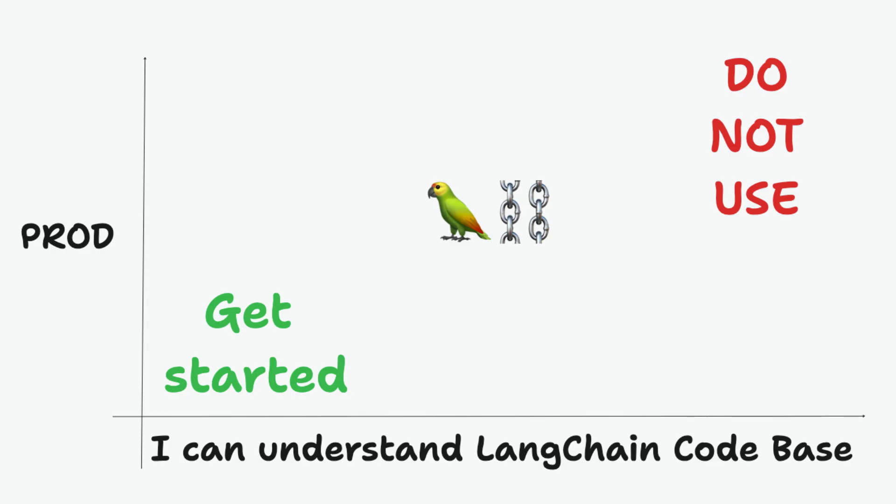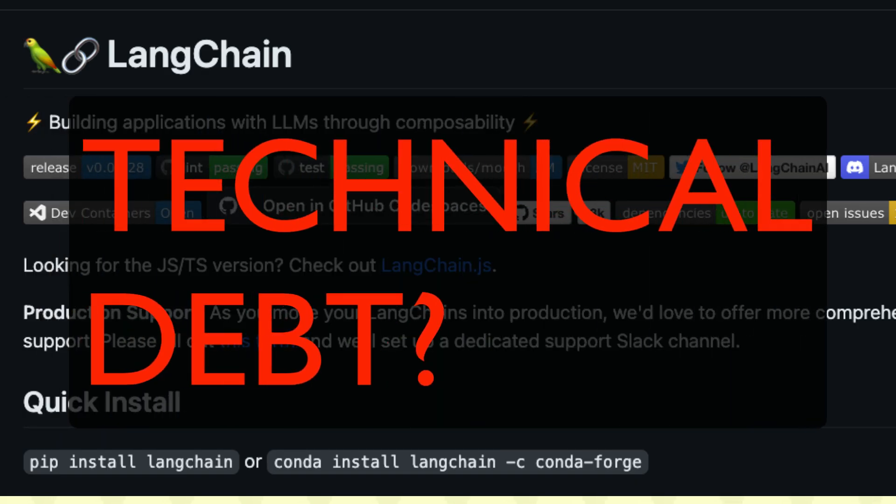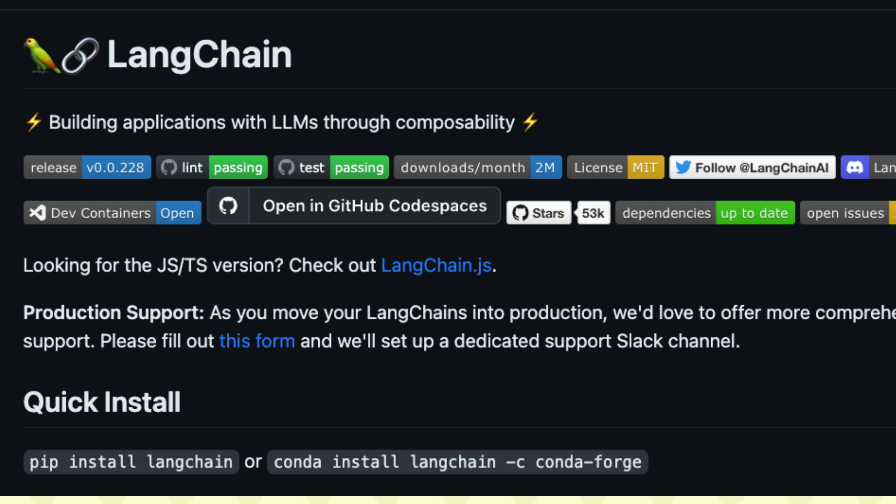If you ask me personally whether you should use LangChain, the answer is simple: if you are new to the LLM or AI world, there is no harm in using it. If you want to build a quick prototype or project, LangChain is still one of the easiest ways to get started — or even easier would be to use LlamaIndex. But if you are moving that code to production, that is when you should reconsider your entire pipeline, the technical debt you are leaving behind, and whether LangChain is really the right solution.